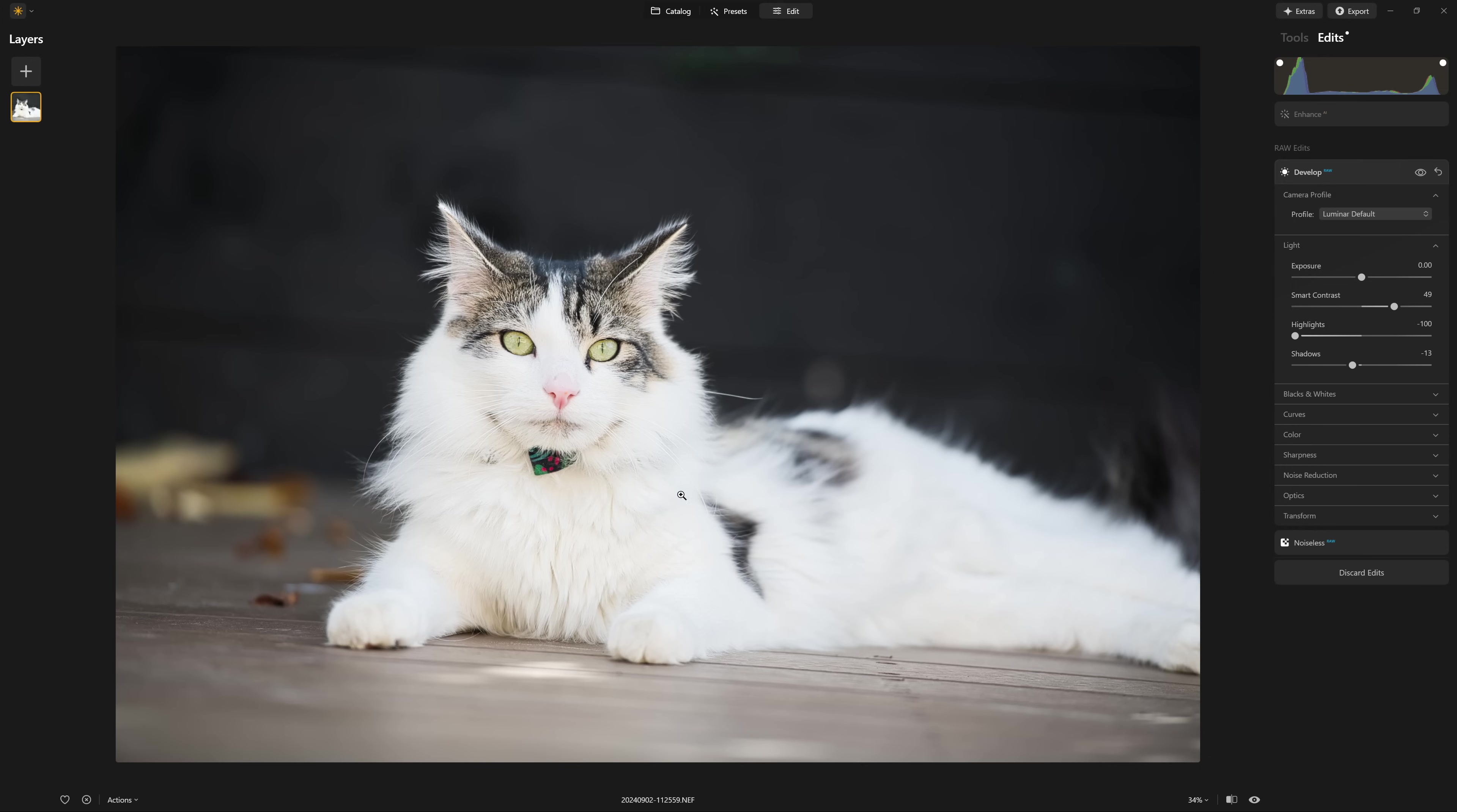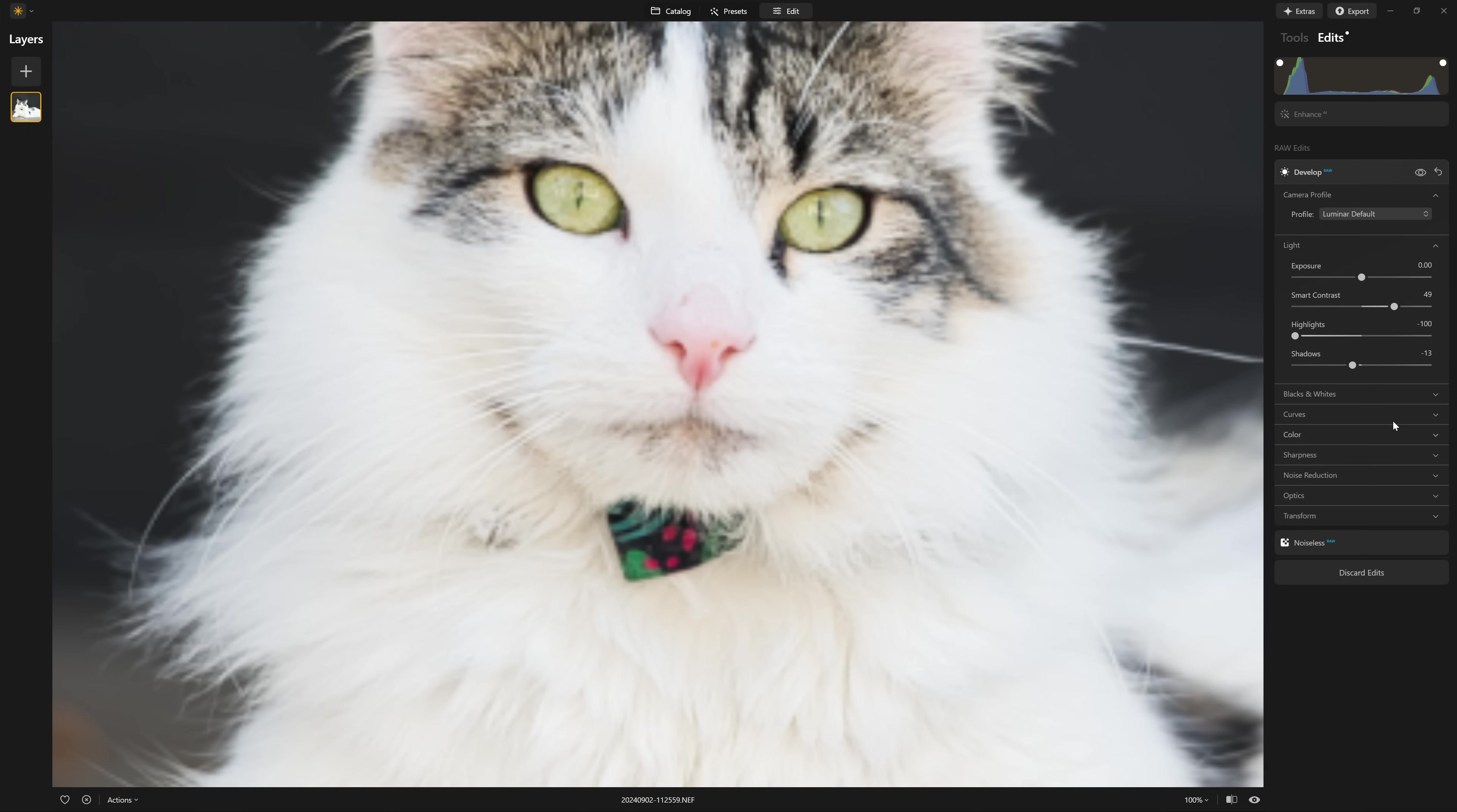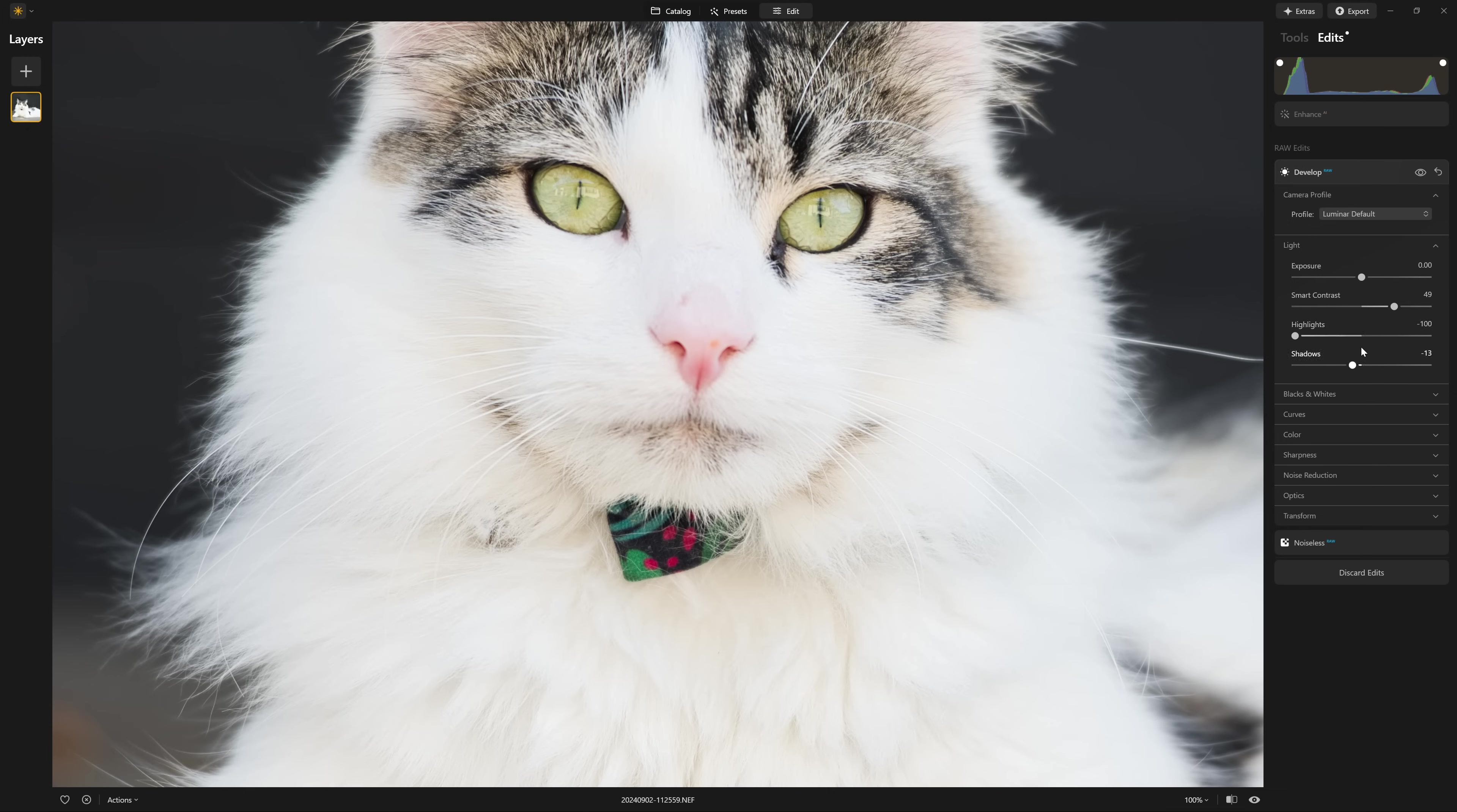And as you can see, we still don't have a whole lot of detail in the cat's fur, despite dropping the highlight slider all the way down to negative 100. And as you can see in the histogram, all the information that represents the highlights and the whites is clearly all within that bounding box. So the fact that the highlights in the cat don't look that great at the moment, it's a little bit disappointing.